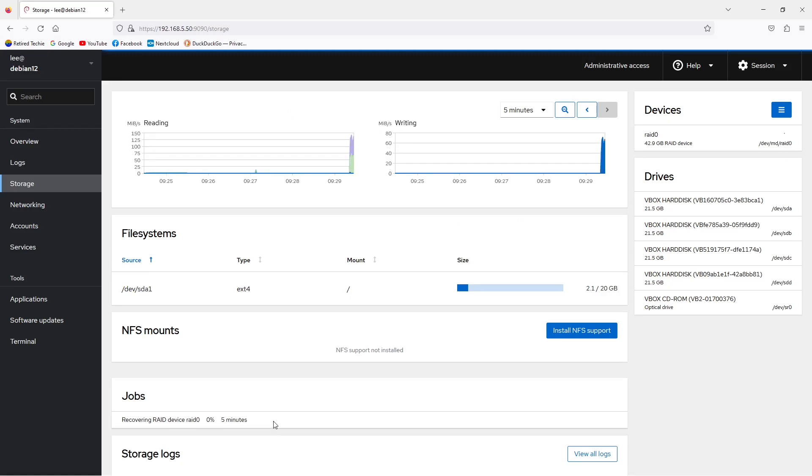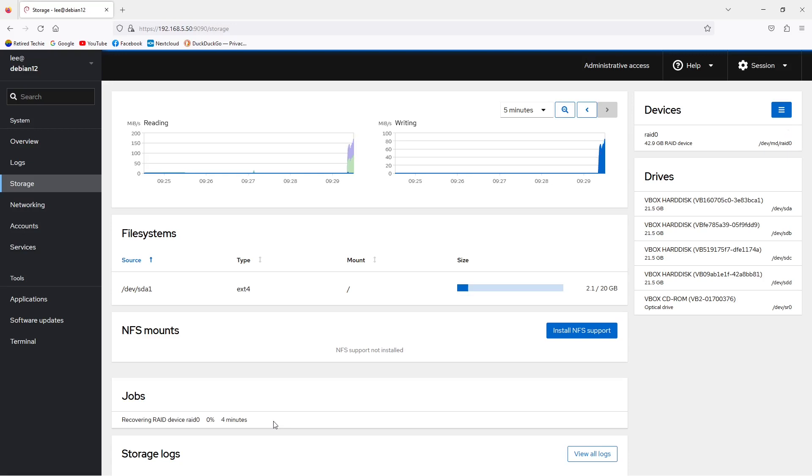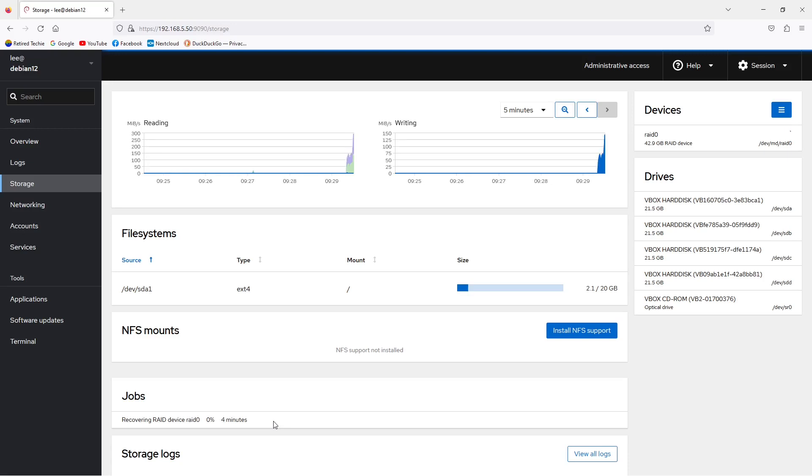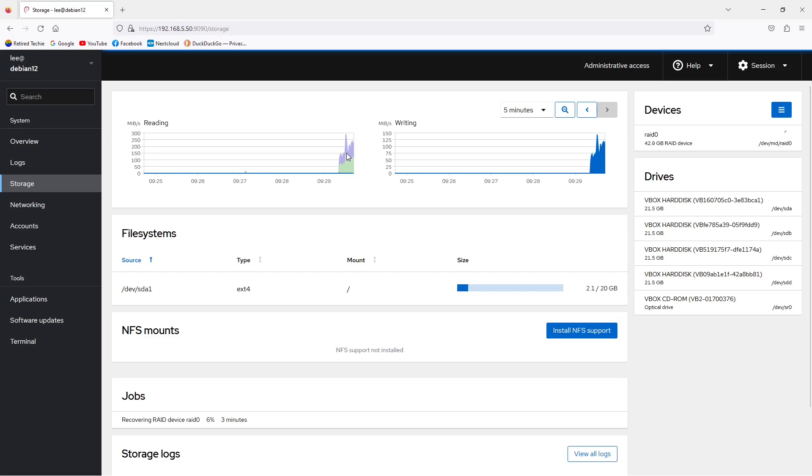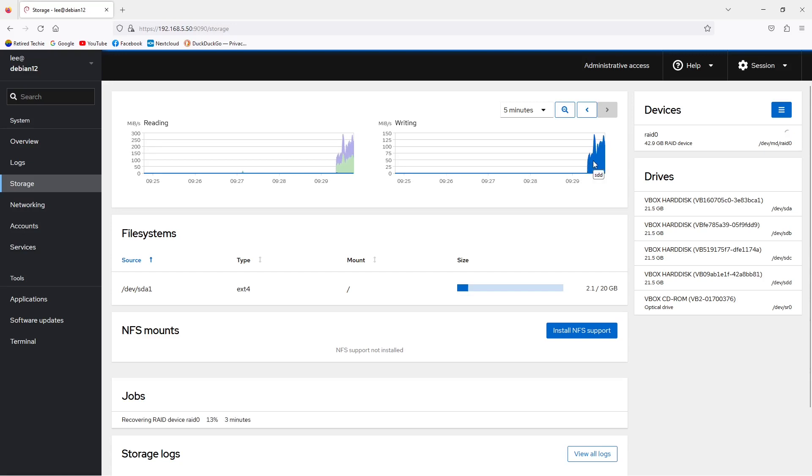Then we hit create to continue. Note that it will take a little bit of time for these drives to be erased, reformatted, and set up as the RAID device. You can monitor the progress under jobs on the storage page. I'm going to jump ahead a little bit since there's not a lot to see at this point.